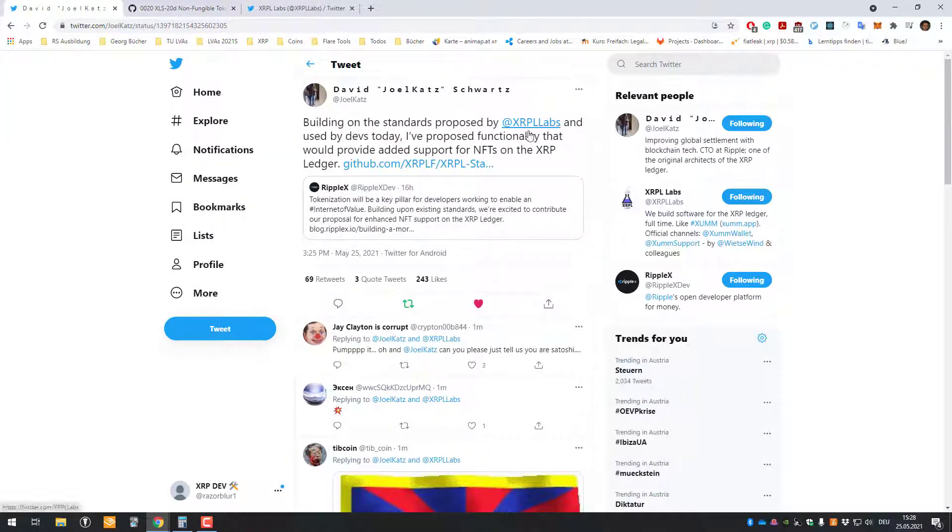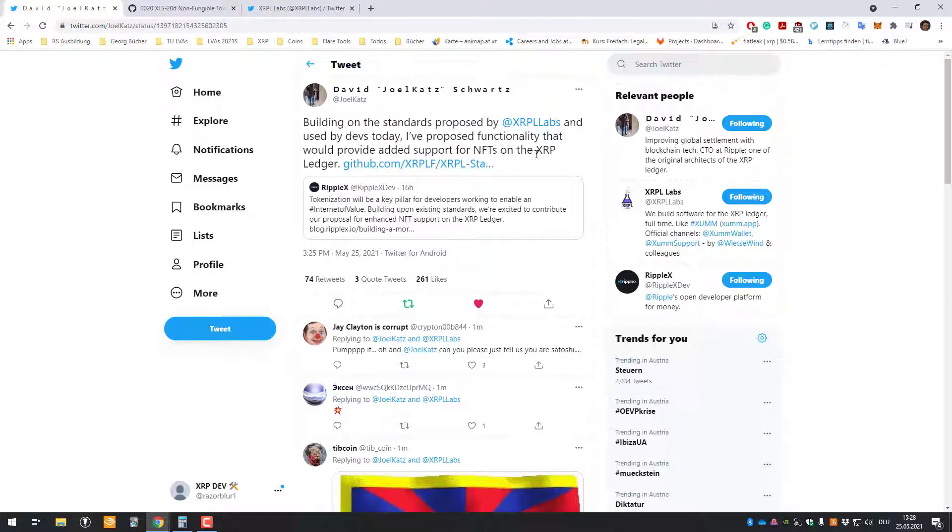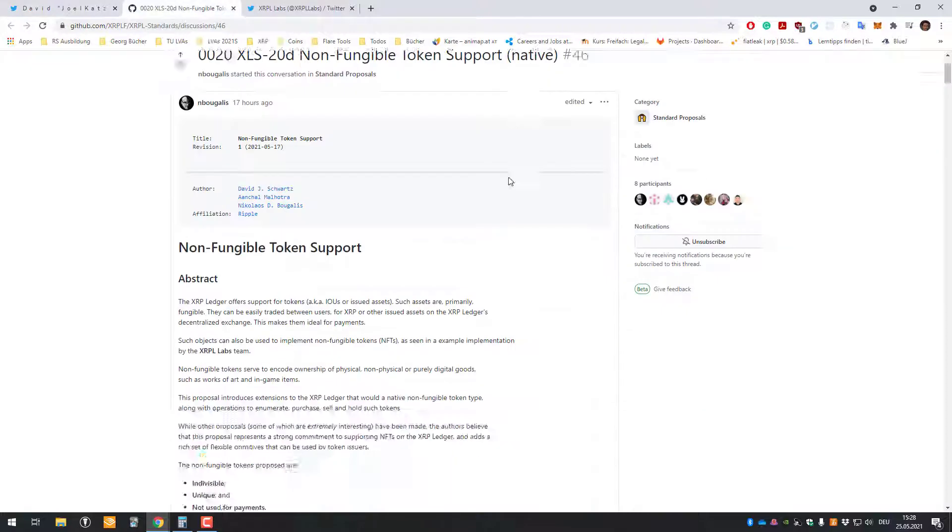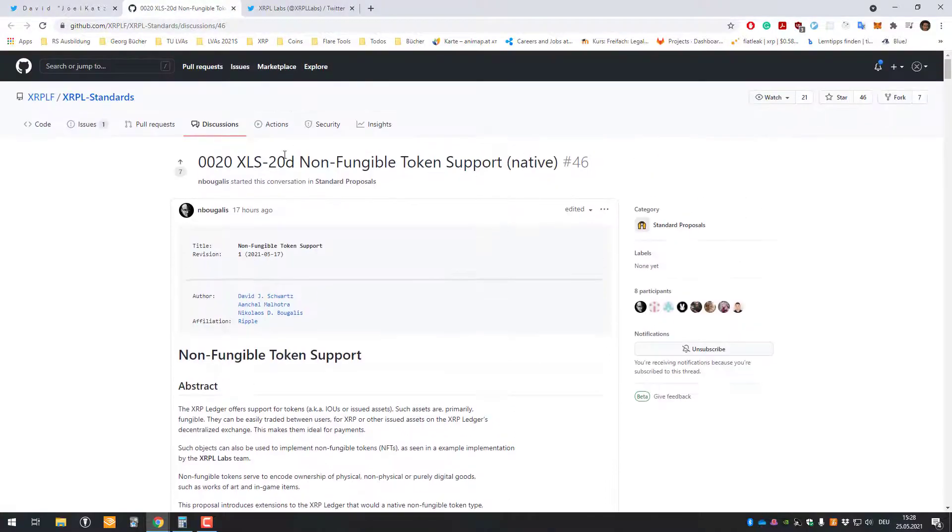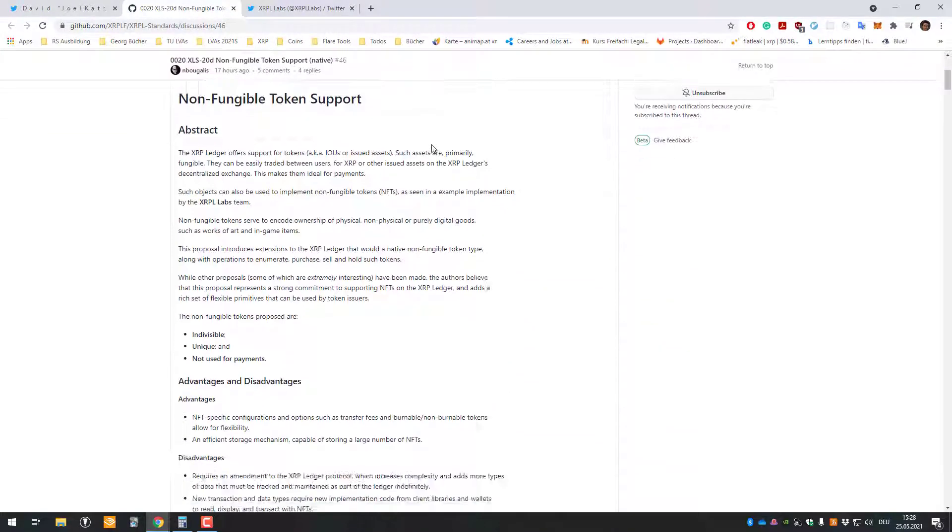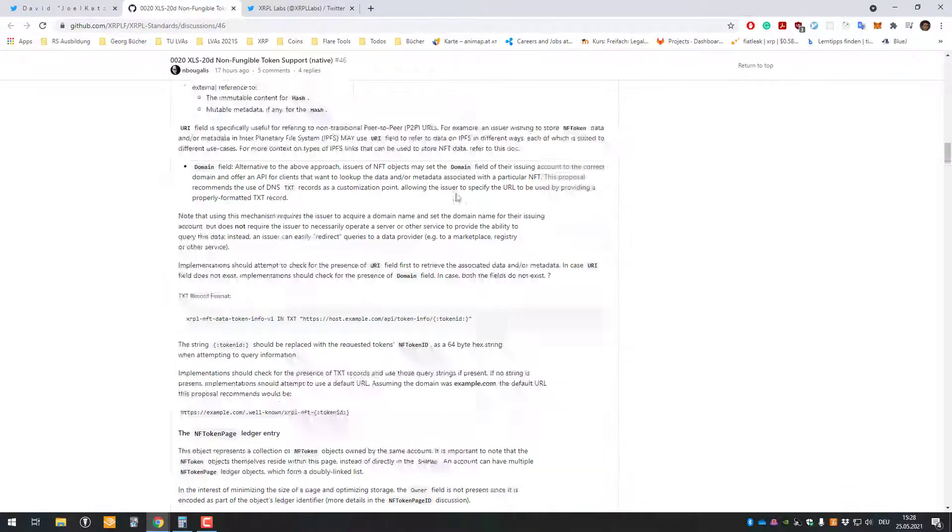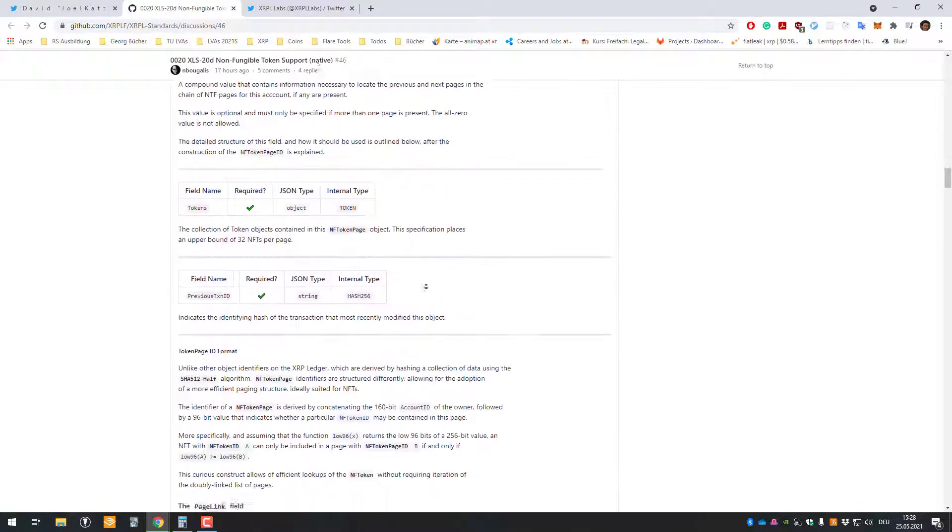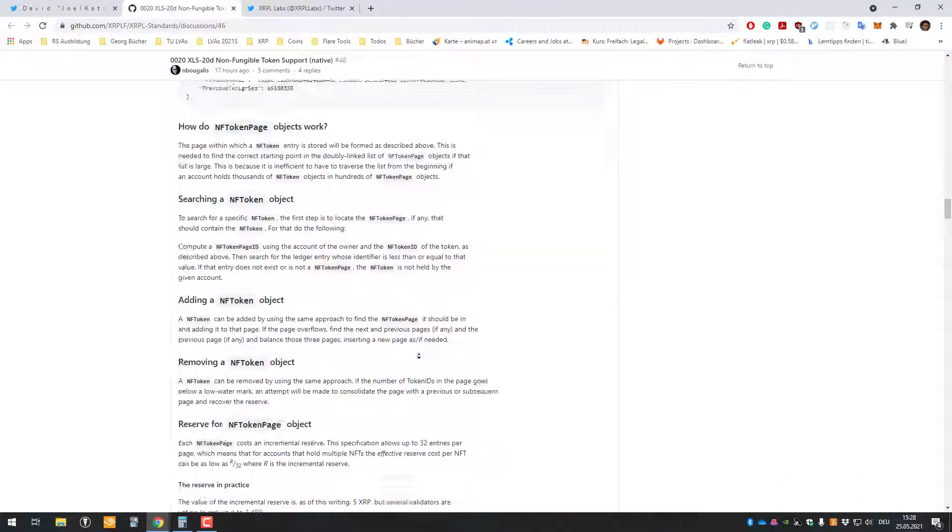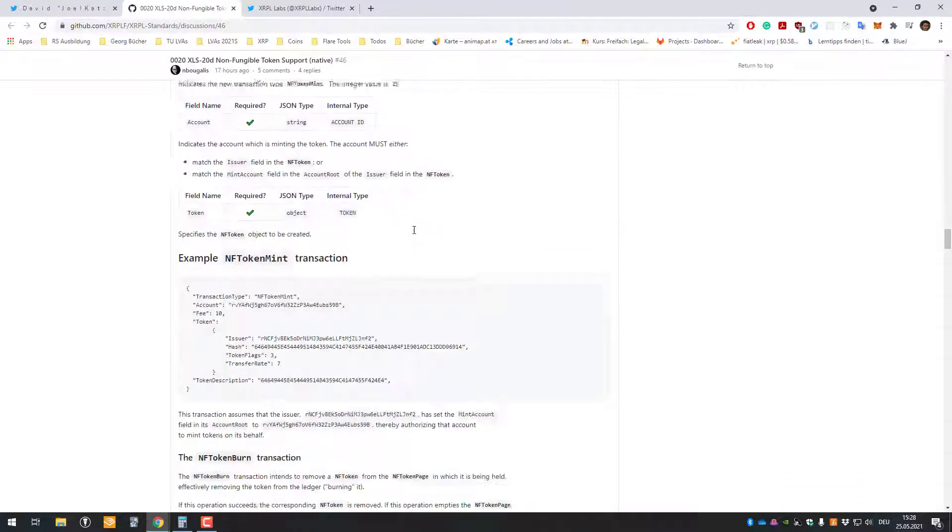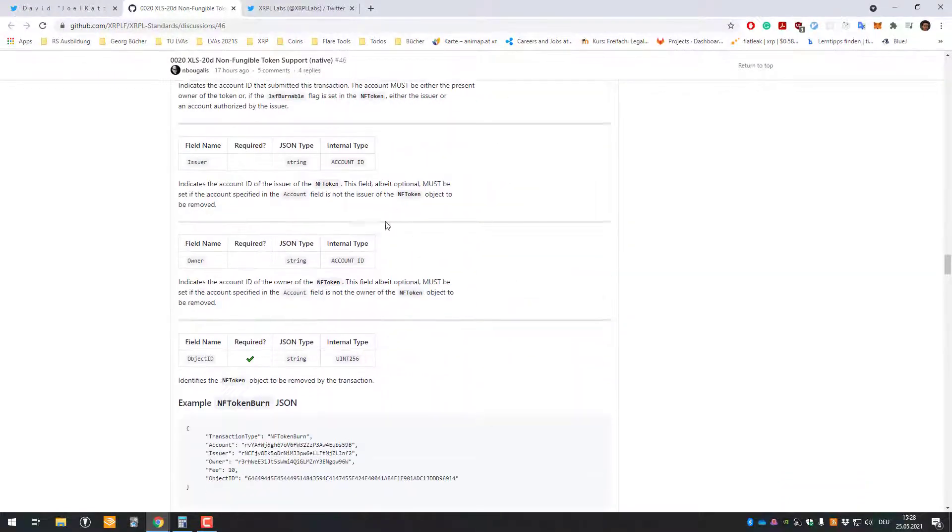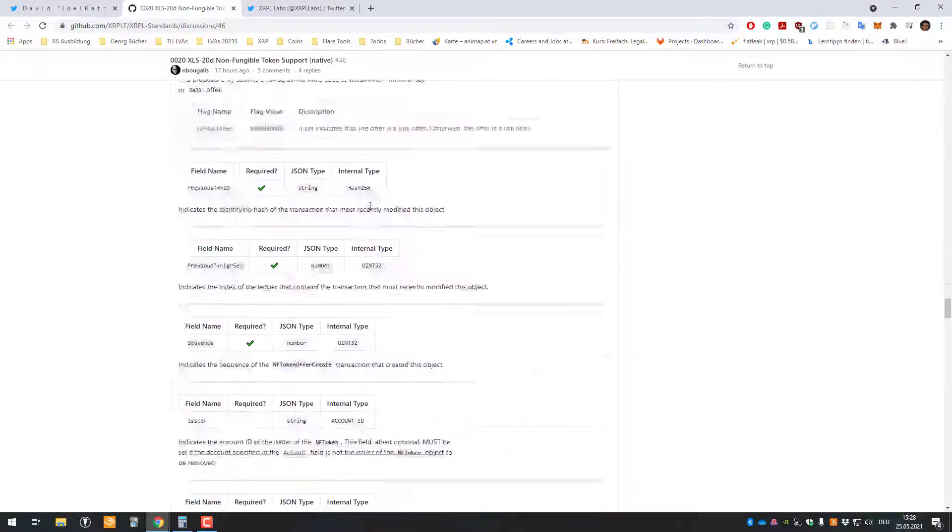Based on his proposal and used by devs today, I've proposed functionality that would provide ad support for NFTs on the XRP Ledger. So there is an issue created here with discussion, and that's just a proposal by XRP Labs for how you could implement NFTs on the XRP Ledger.